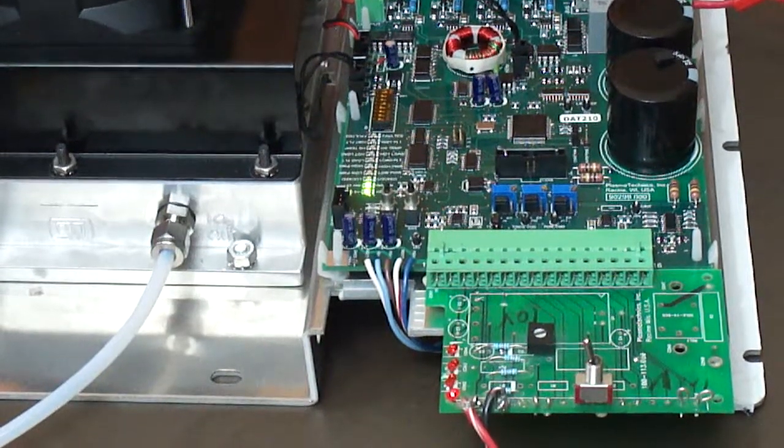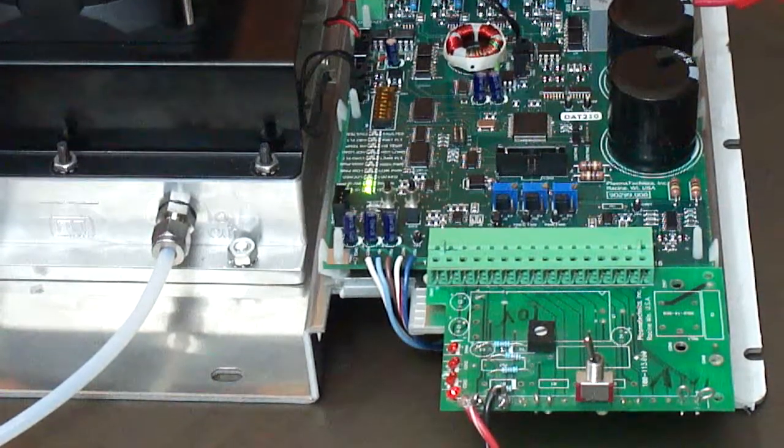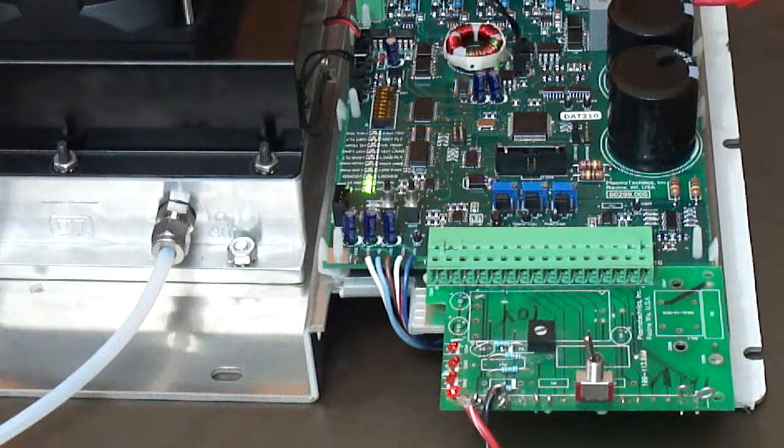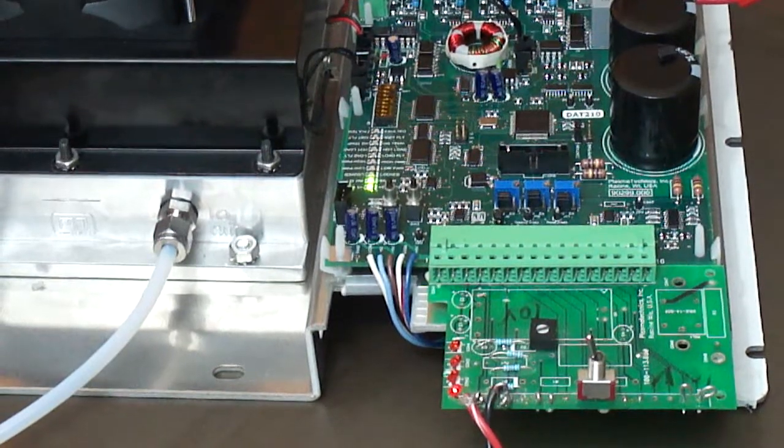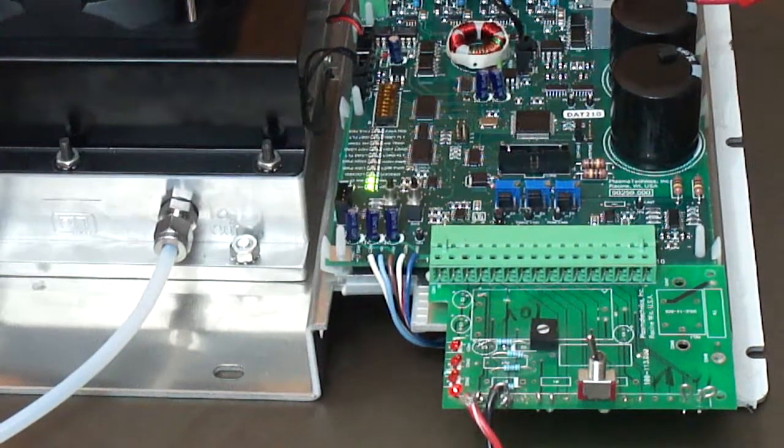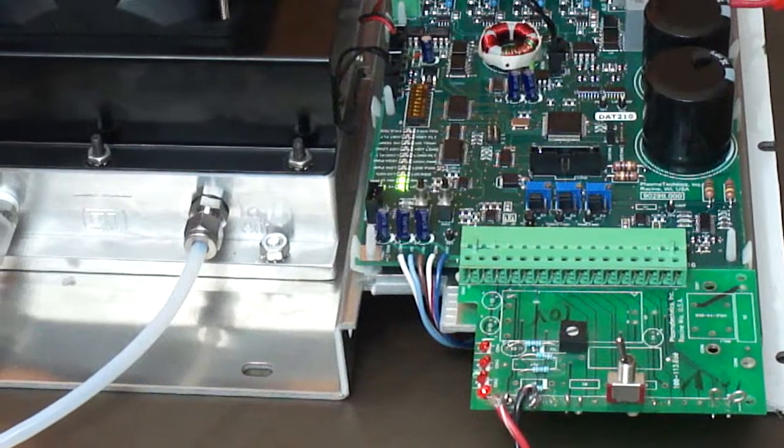I'm Paul Boggs here at Plasma Technics. I'm going to demonstrate how to enter and exit calibration mode and what you can do in calibration mode on the DAT 210 circuit board.